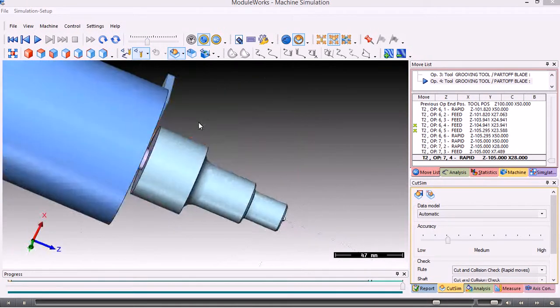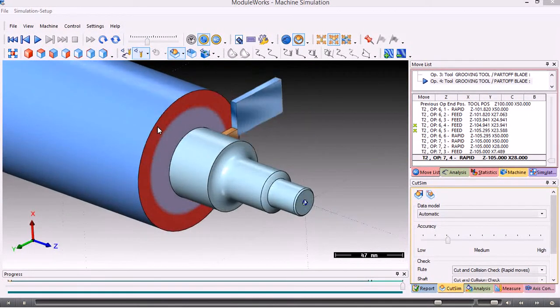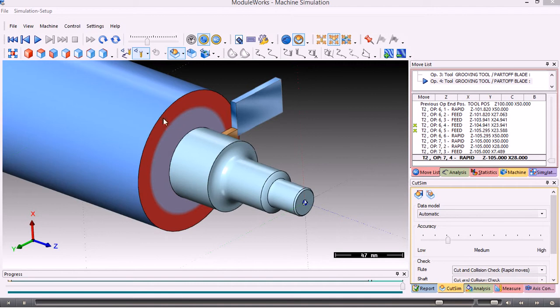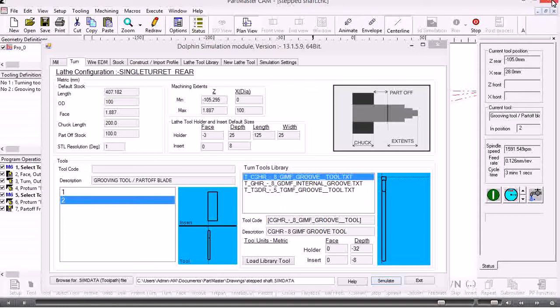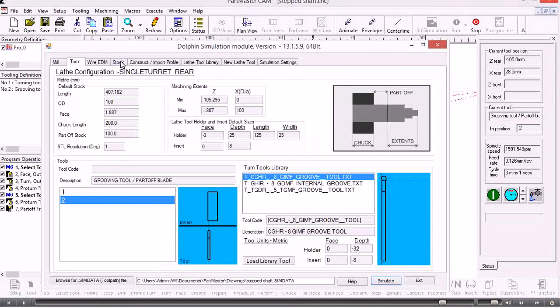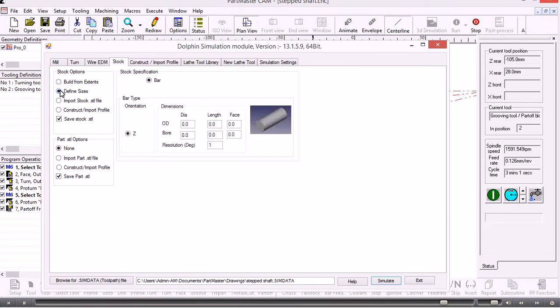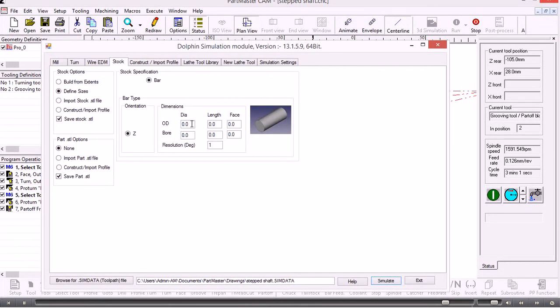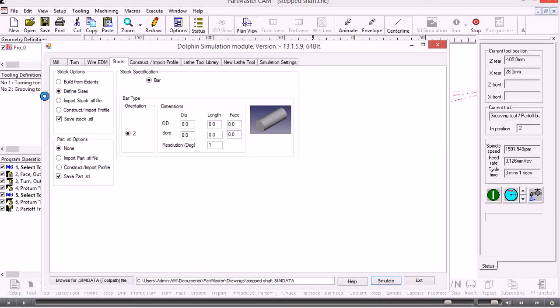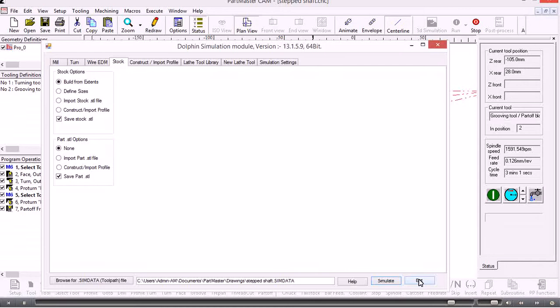In that case there, that's the part. What I haven't done is I haven't set up bar stock. If I want to do that I come out of the simulator and now I can go to the stock button here and define the sizes. I can define the exact sizes of the bar stock that I'm using. If I don't do that it just builds it from the extents that it finds within the machining software.